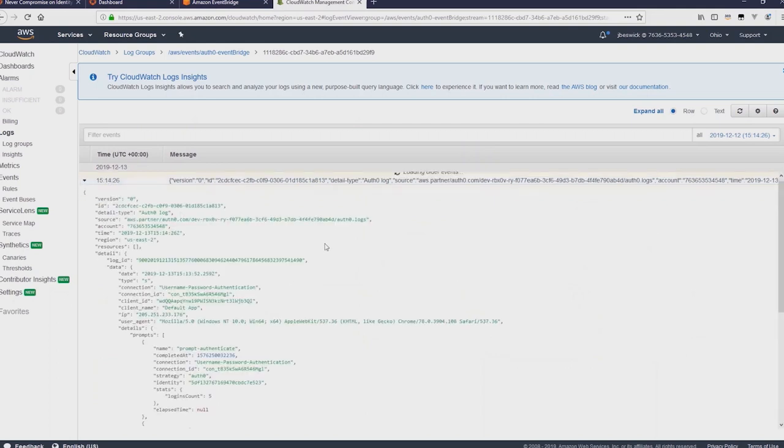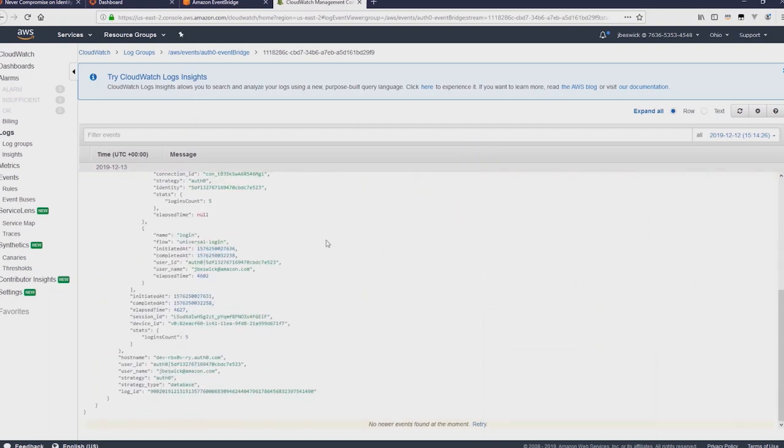And there you can see this is the JSON payload with my username jbezik at amazon.com and all the other information that was sent by Auth0 as part of my login.